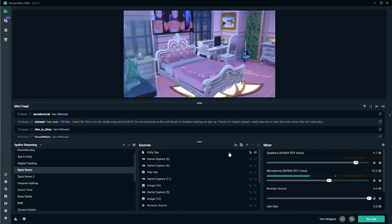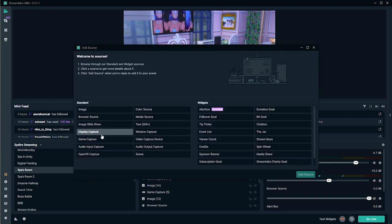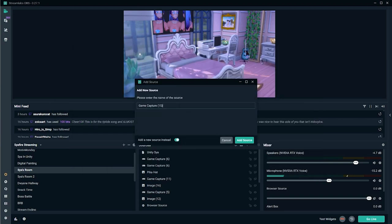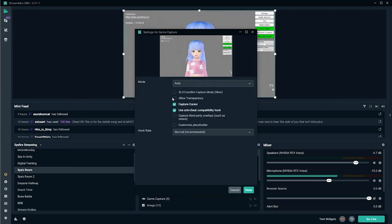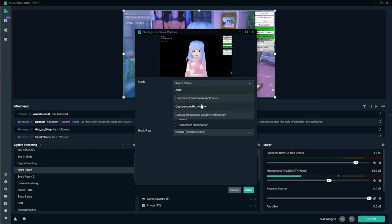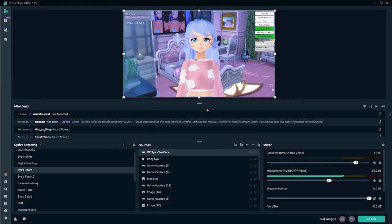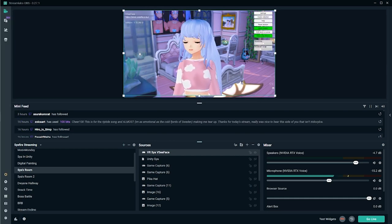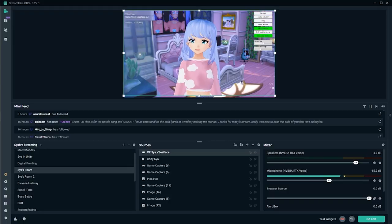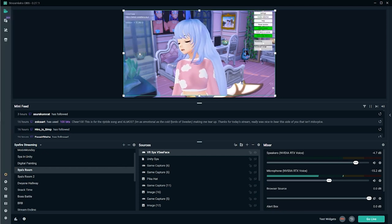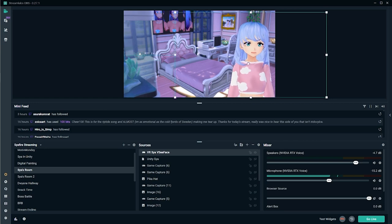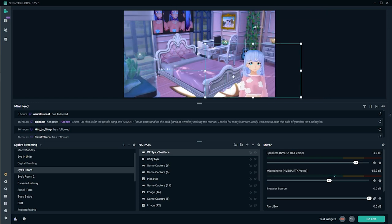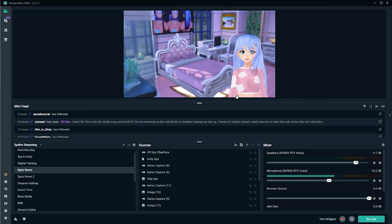To bring your avatar from VSeeFace into Streamlabs OBS — I'll drop the link below if you don't have this program — go ahead and click plus on sources and do a game capture. Add new source, call this whatever you like, then make sure you check the allow transparency box — that's very important. Go to capture specific window, select VSeeFace, done. Now the UI is still laying on top — to get rid of that, click the little X button next to your FPS. Then move your source slightly over and narrow it down and make it smaller. Everything should be working and you are ready to start streaming or recording.